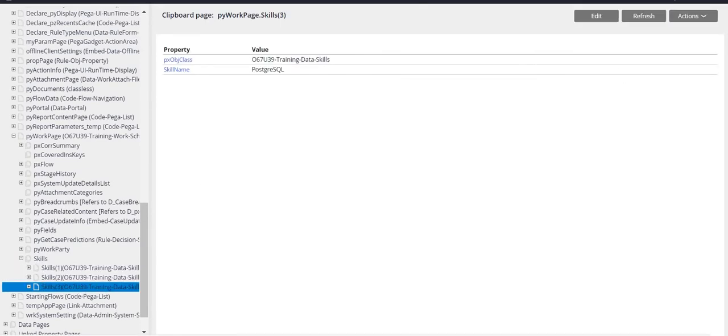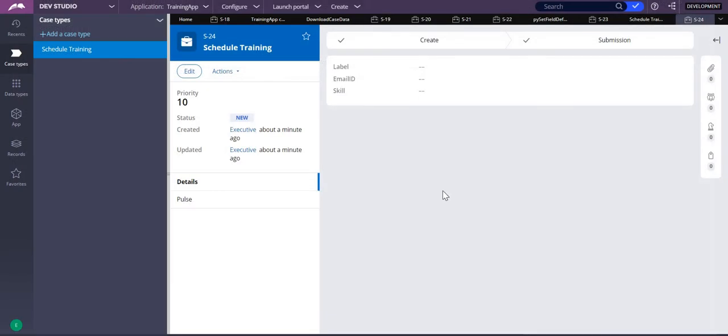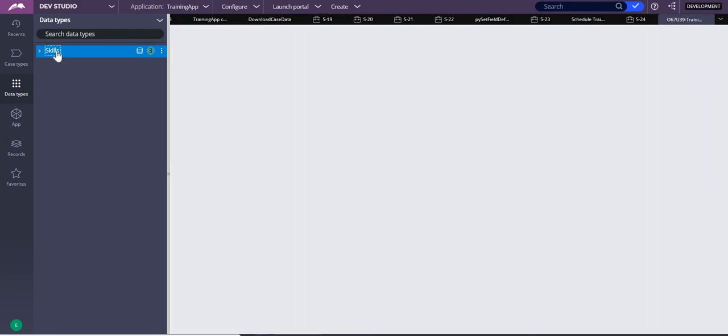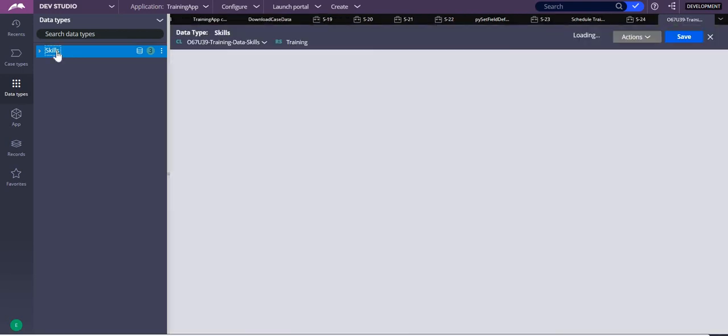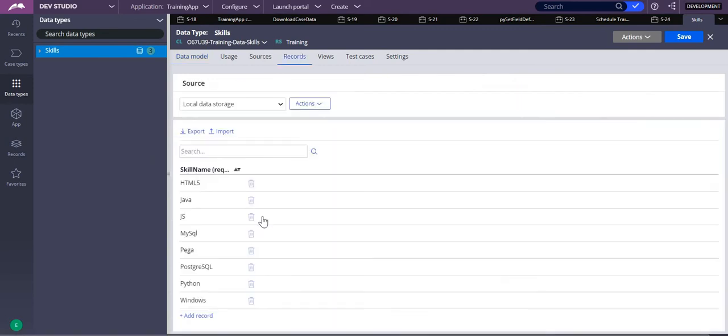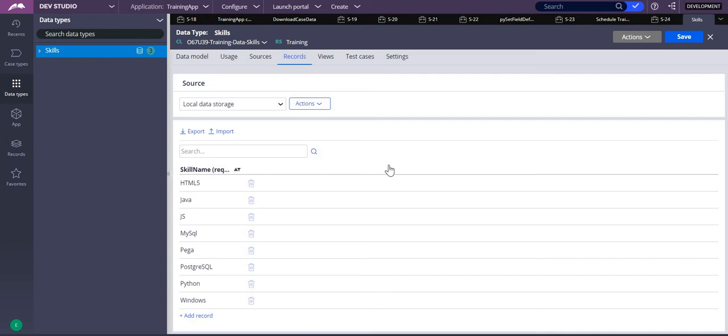But how do you do this? For that, first you need one data type. As I mentioned, there is a skills data page data type where I have one property in it as a skill name. In the records, I mentioned the skill names which are there.